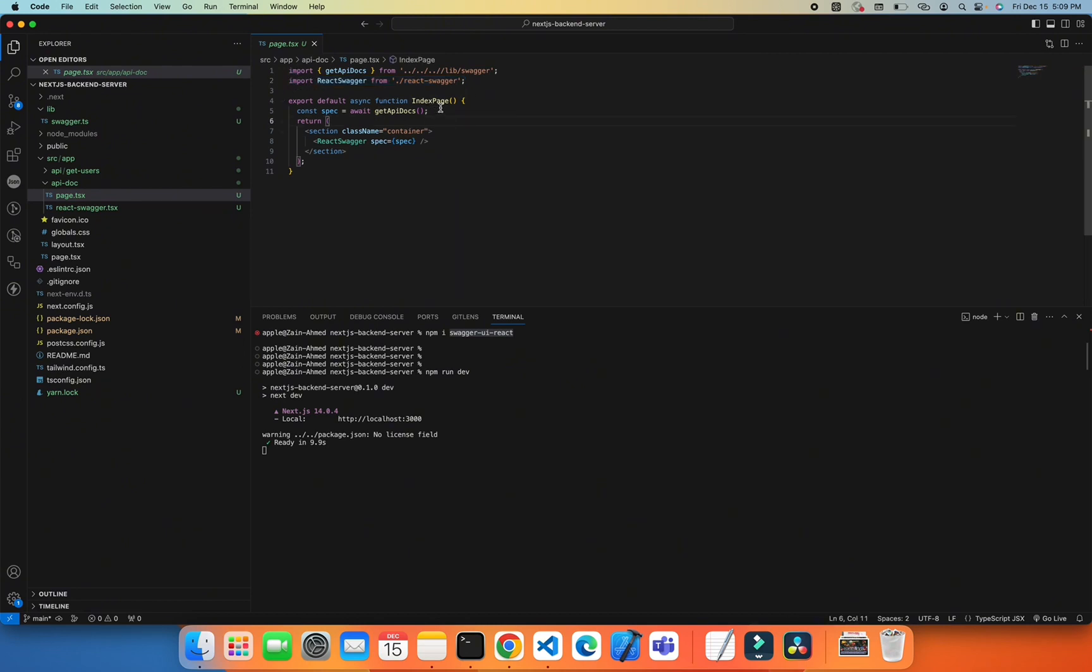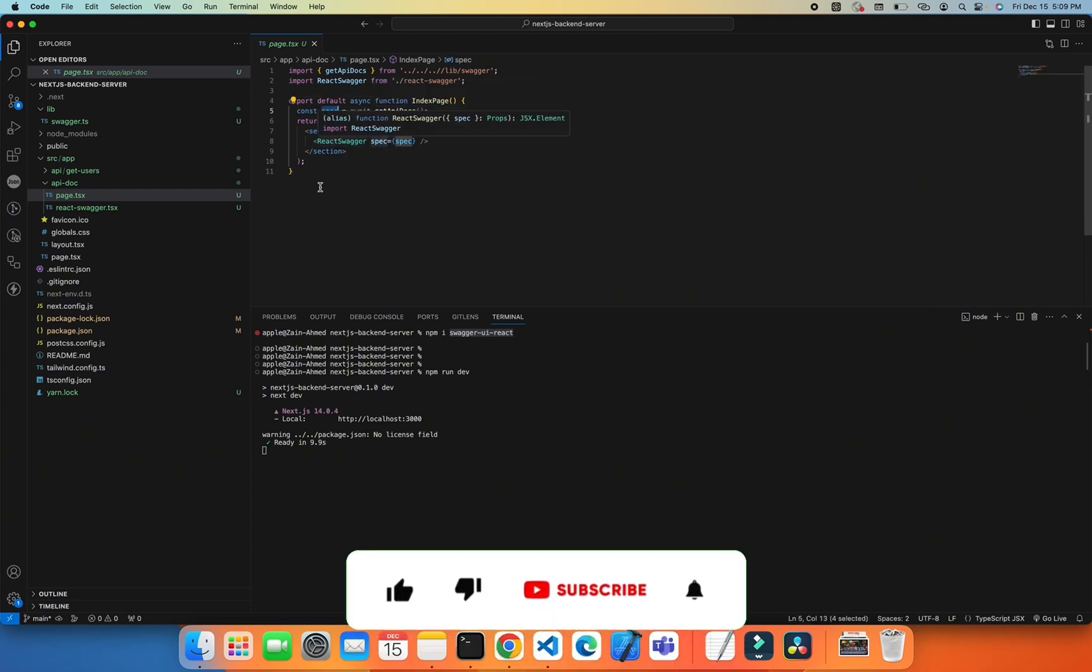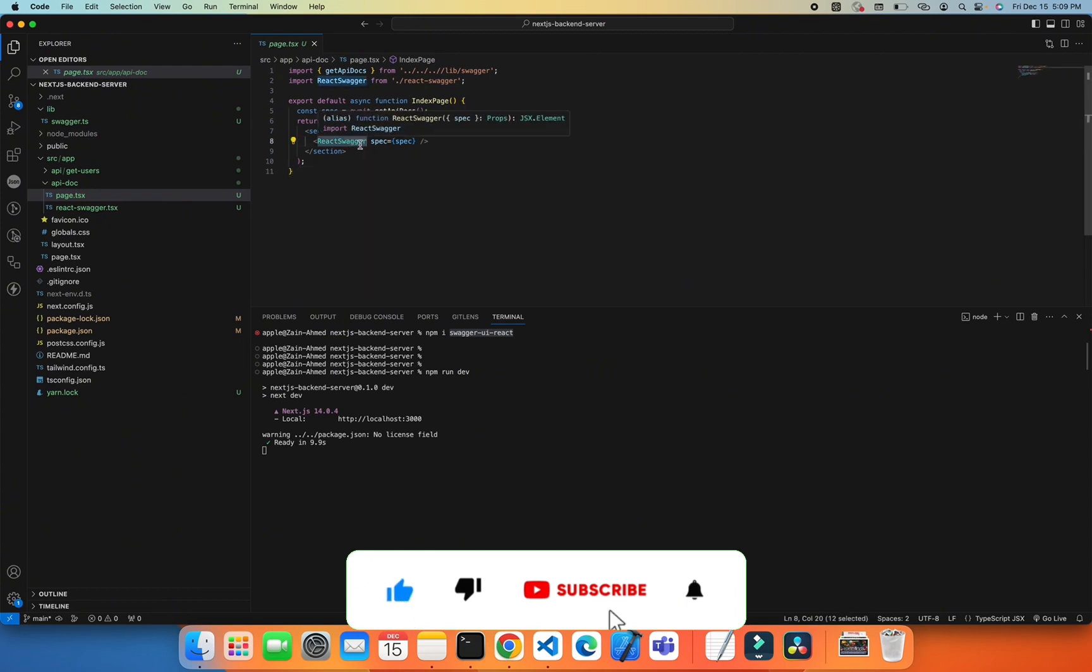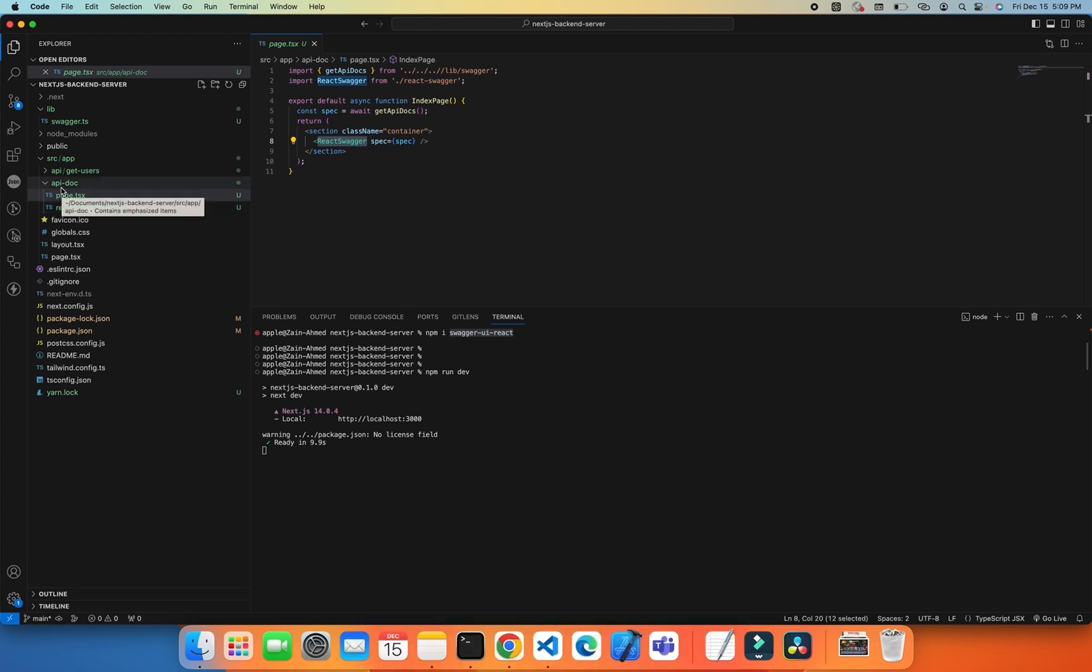The name is IndexPage. I'm calling this function in the component, and then from the specs we're getting, we're setting it in our ReactSwagger component. There's another react-swagger.tsx which is also in the api-doc folder.